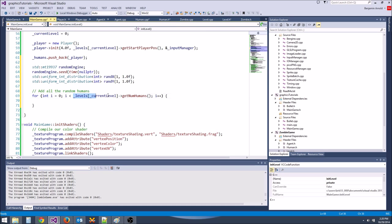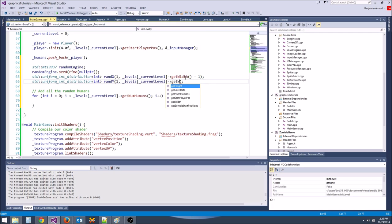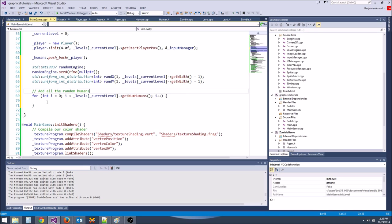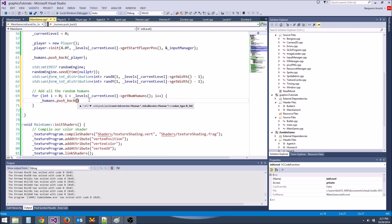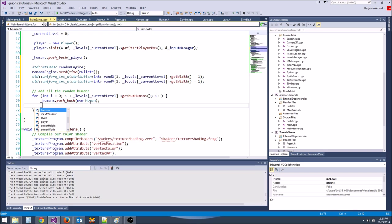So here we say levels->current_level->getWidth() and levels->current_level->getHeight(), minus one. We don't want to spawn them on the edge.